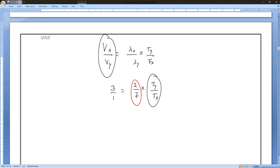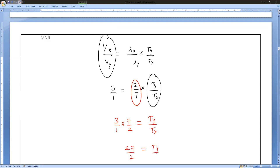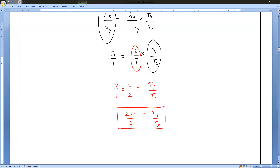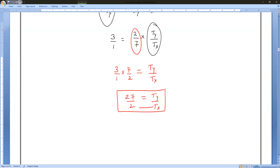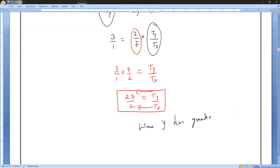Moving 2 by 7 to the other side gives 7 by 2. So T_y by T_x equals 3 times 7 by 2, which equals 21 by 2. Since T_y is greater than T_x, Wave Y has the greater time period. Wave Y has a greater time period.